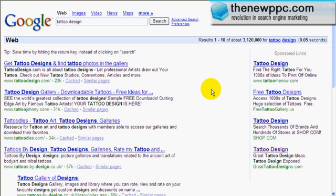We want to show you how to structure your AdWords campaign to maximize quality score on Google, Yahoo, and MSN. Yahoo is actually coming out with a quality score as well with their new interface, but we're going to concentrate on the old interface for now. Grouping is absolutely essential. We're going to show you how to silo or theme your ad groups, campaigns, and keywords, and go through settings.